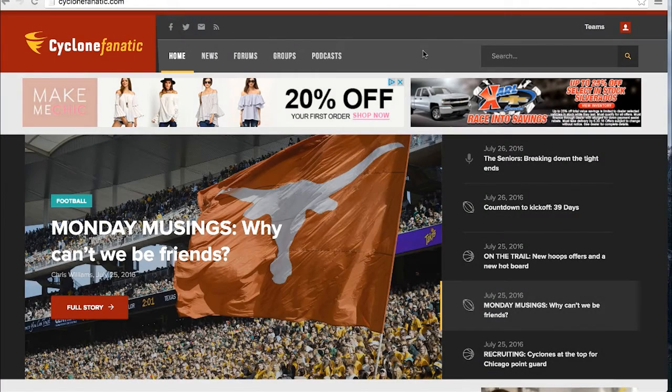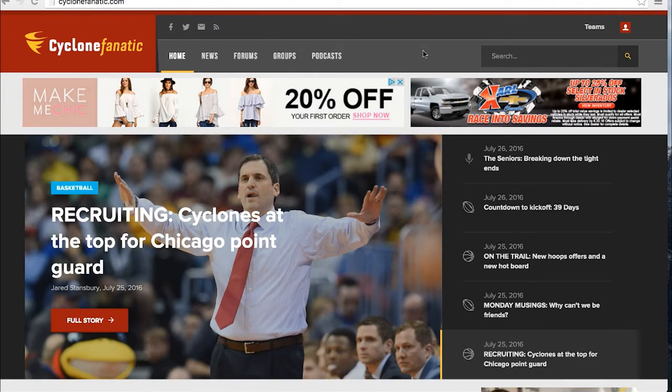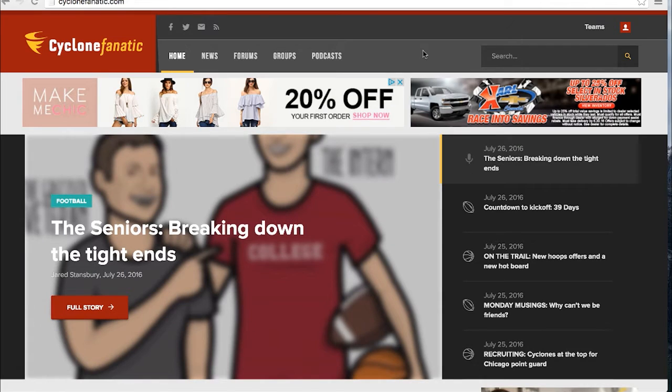Hi, my name is Jessica with Cyclone Fanatic and I'm here to walk you through some of the ways you can personalize your profile to make the most of your account.